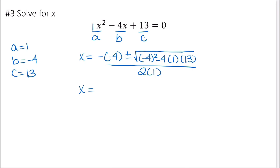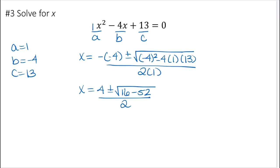Simplifying: x equals 4 plus or minus the square root of — 4 squared is 16, so we have 16 minus 4 times 13, which is 52. So we have 16 minus 52, all divided by 2. That gives x equals 4 plus or minus the square root of negative 36 over 2.